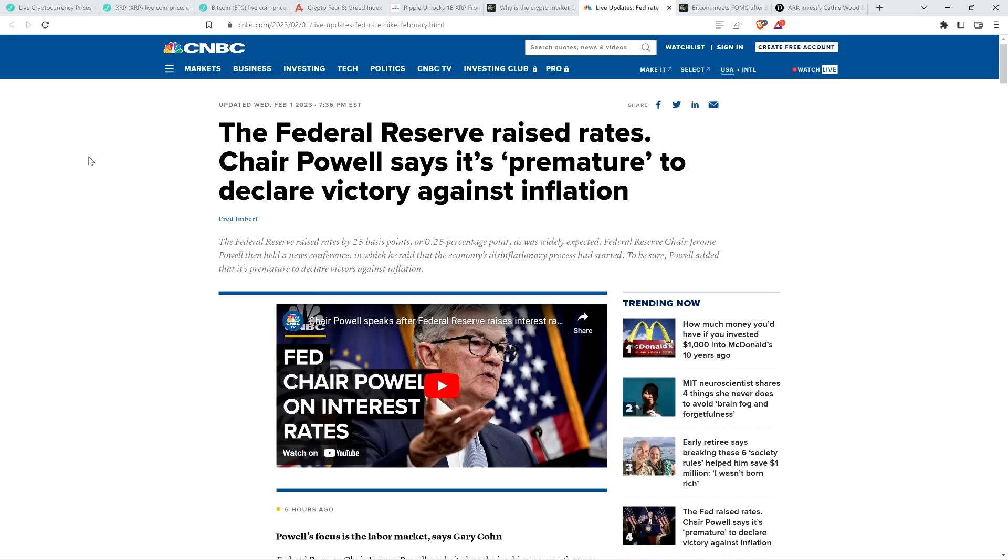I'm not a financial advisor. You should not buy or sell anything because of anything I say or write. That would be a very, very bad idea. Until next time, to the Moon Family Sedan!